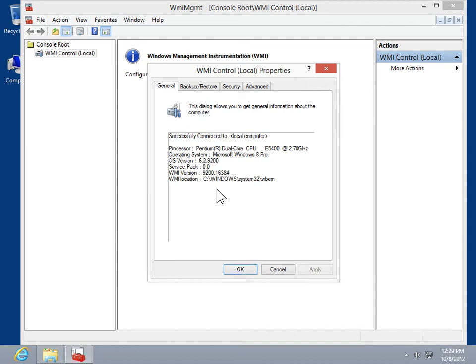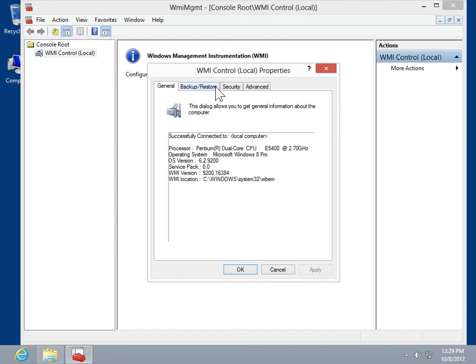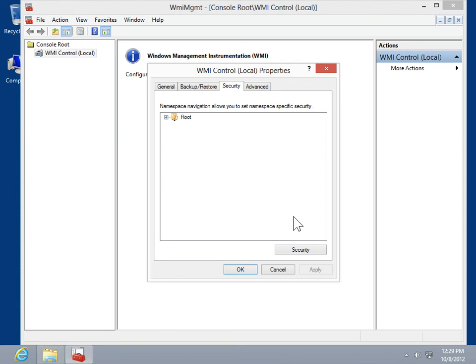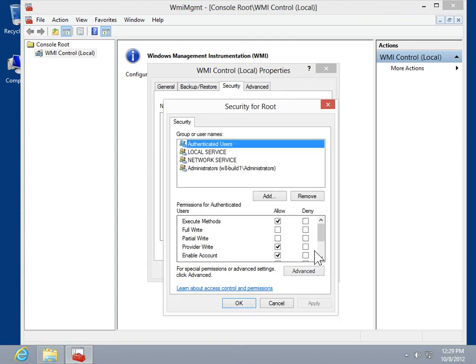The WMI control is used to specify the error logging settings, backup or restore the WMI repository, specify user and group permissions, as well as specify advanced settings.